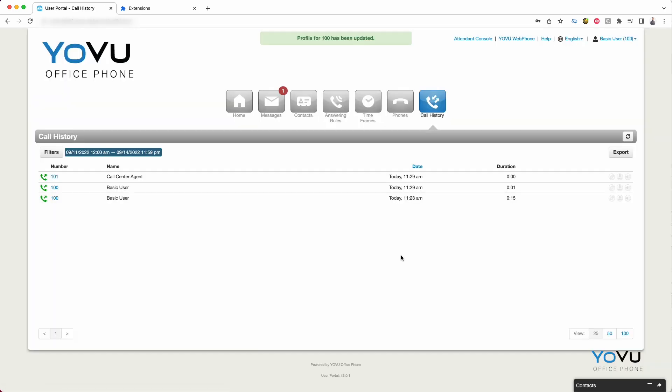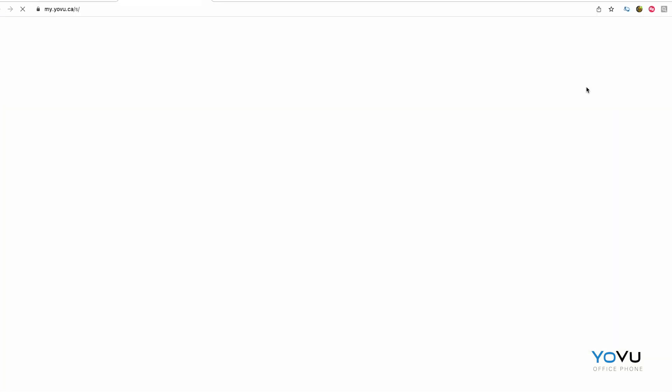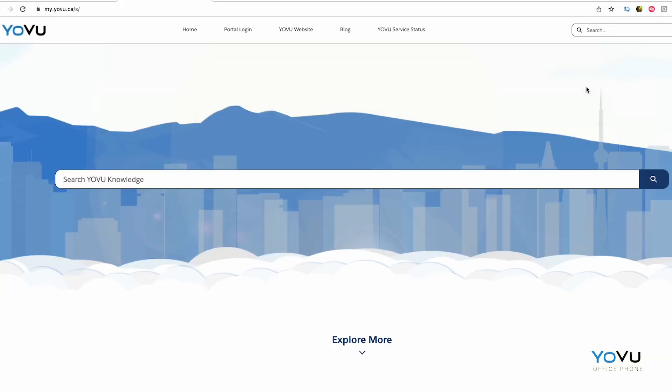Last but not least, if you ever have a quick question, clicking the Help button will bring you to our Help site where you can quickly search for anything related to your phone system. This site includes the most common requests and has detailed instructions to help you make the best of your YOVU phone system.